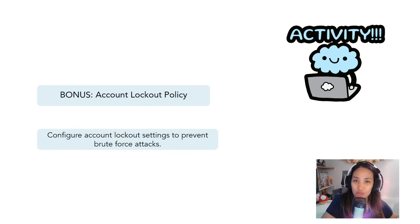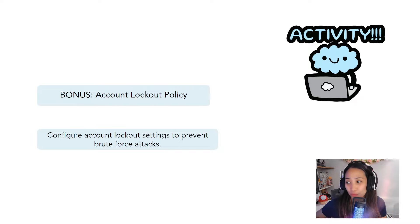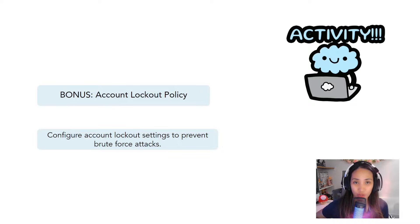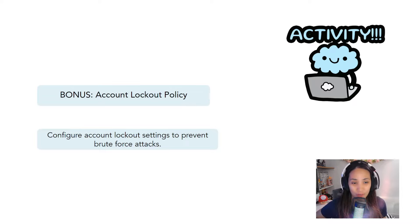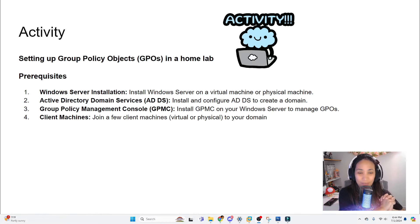If you want to create more GPOs, there's a bonus activity: create an account lockout policy, which configures account lockout settings to prevent brute force attacks. This one you can figure out by yourself — it's a challenge for you. If you have any questions, please let me know in the comment section below and I can help you out.